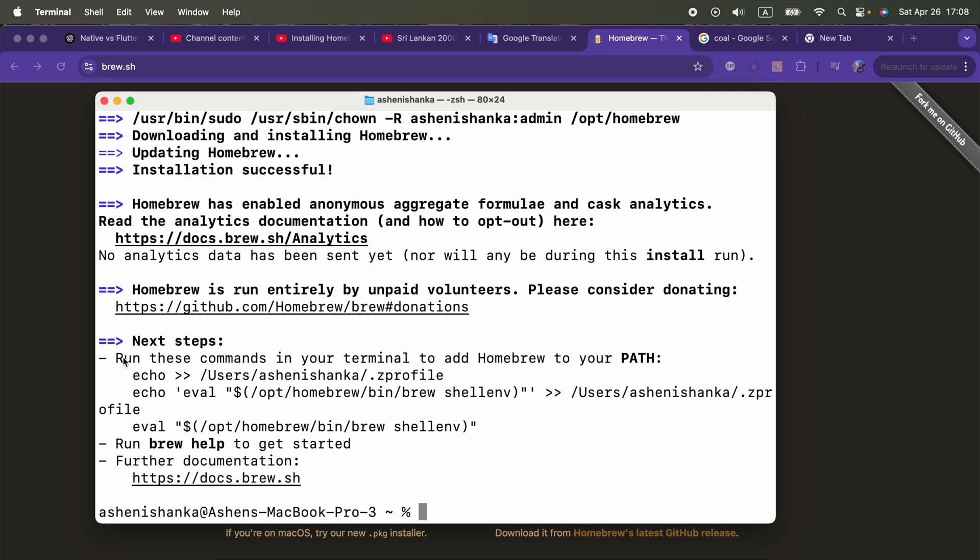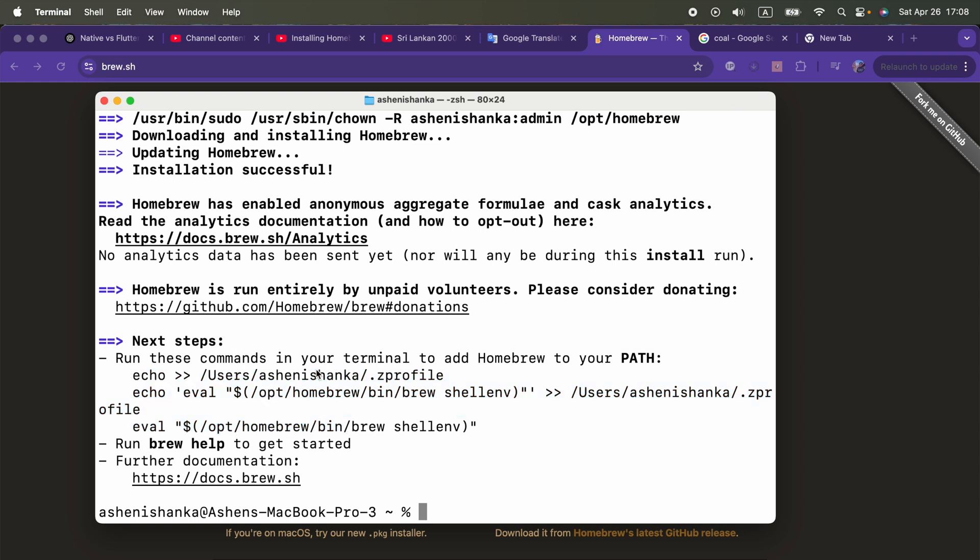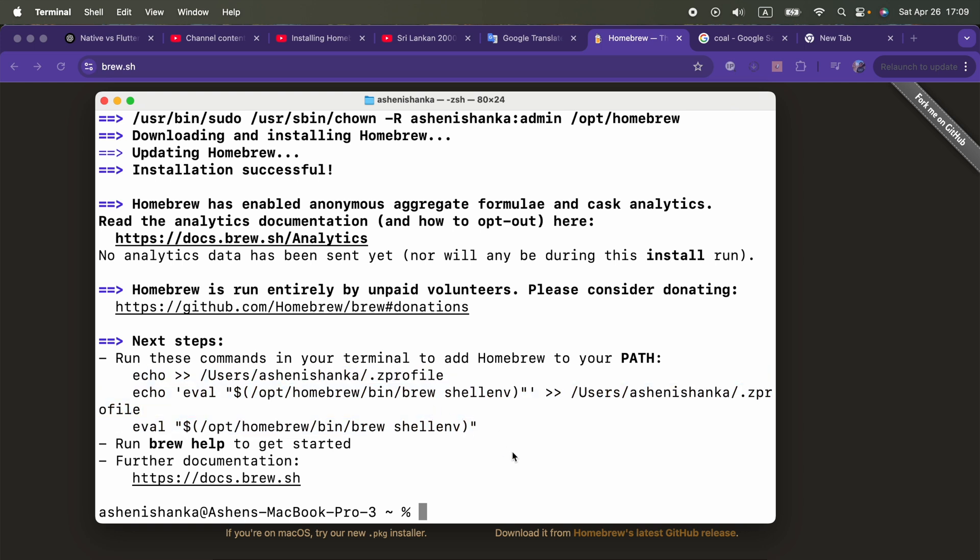If you can see below, run these commands in your terminal to add Homebrew to your path, which is in the shell. Now we have to copy starting from this echo and this path for the .zprofile file, ending with eval path to brew shell env.